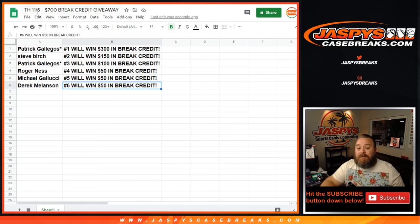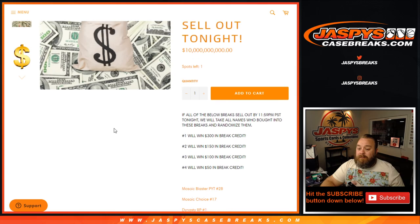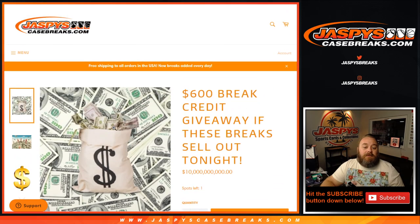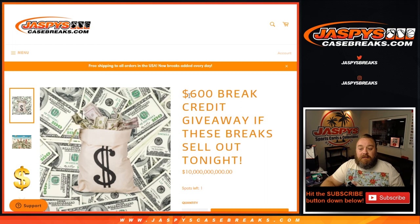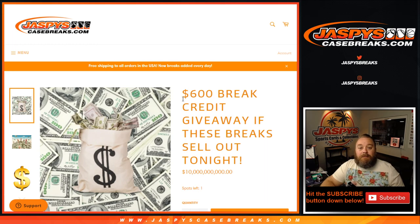And guys, that was our $700 break credit giveaway for just doing what you guys do anyways, getting into breaks. So, thank you guys very much. Congratulations to those that won. JaspysCaseBreaks.com. Thanks for hanging out and I'll see you next time.